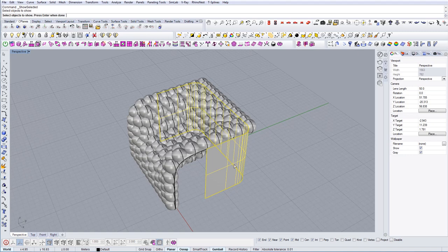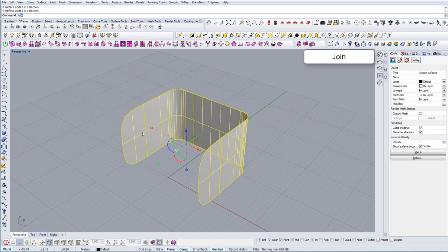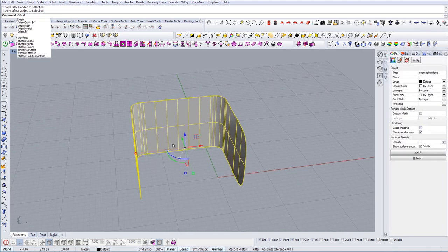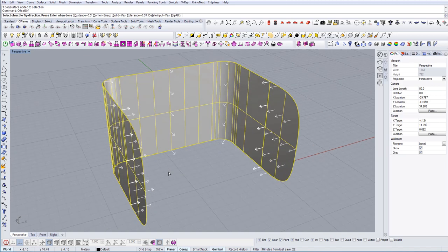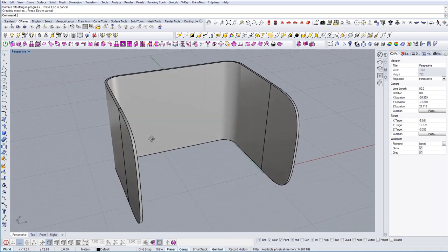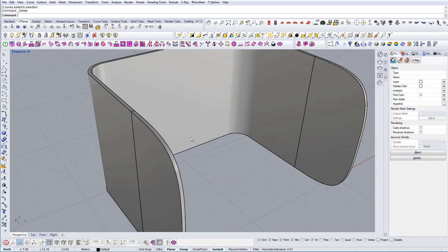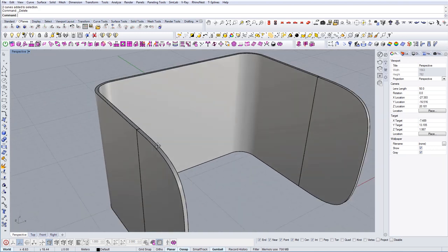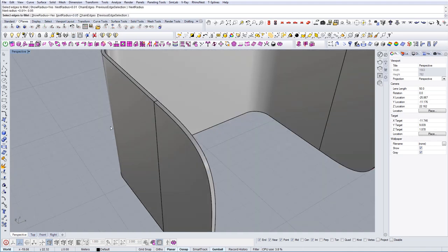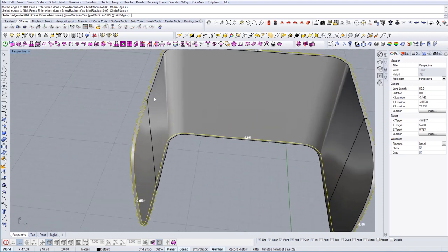I'm going to delete the extra geometry, join these parts, and create a planar surface to fill the gaps. Now let's show everything. Once we have that, we can offset the surface a bit on the inside. Then let's create a small fillet edge — select everything around and this one as well.